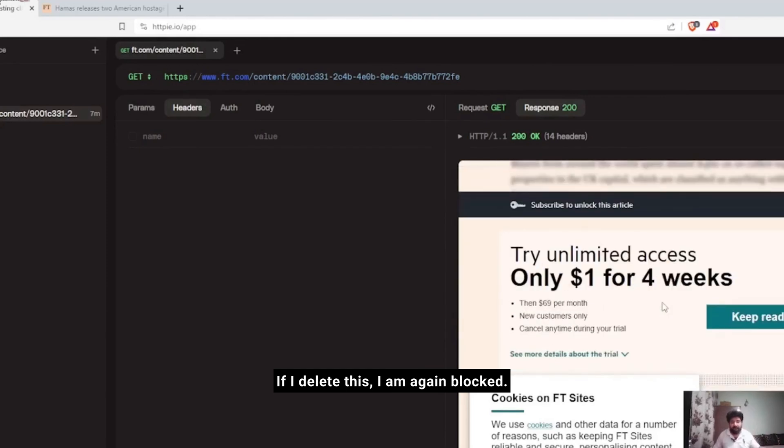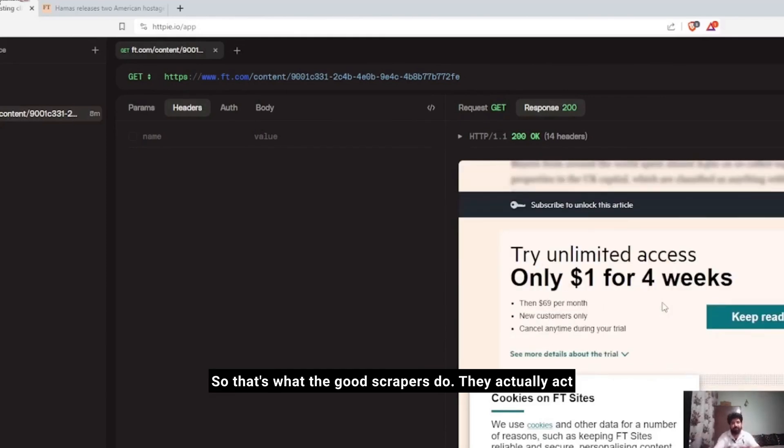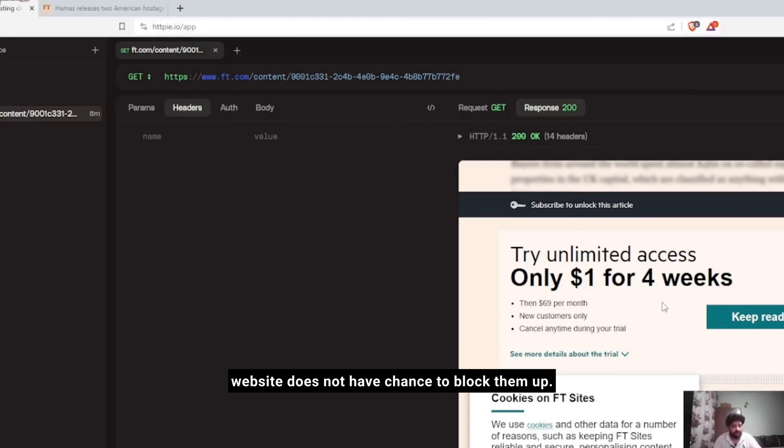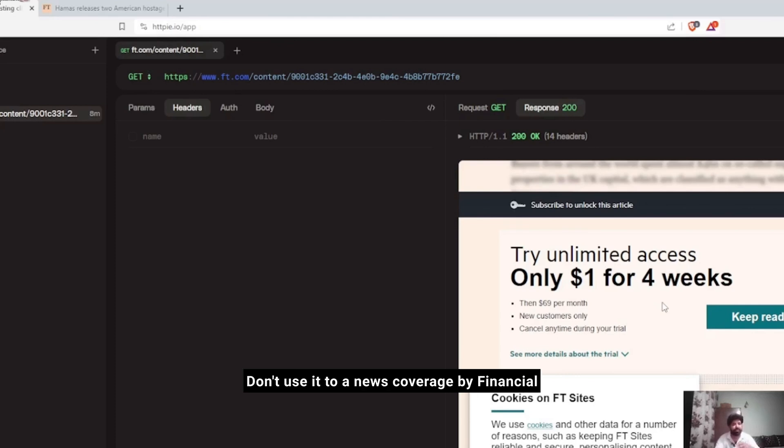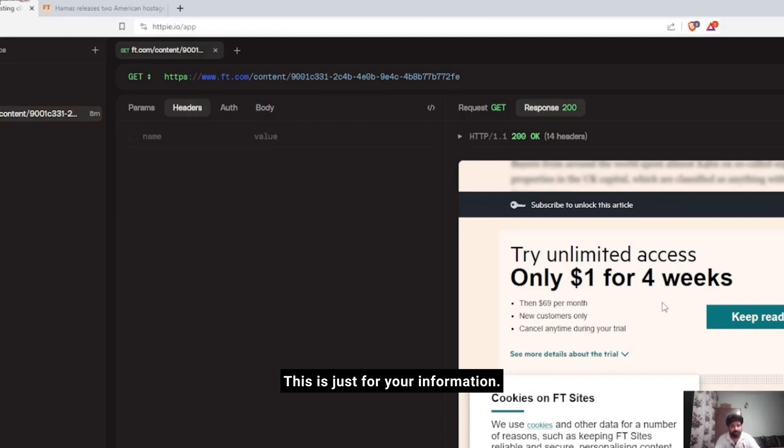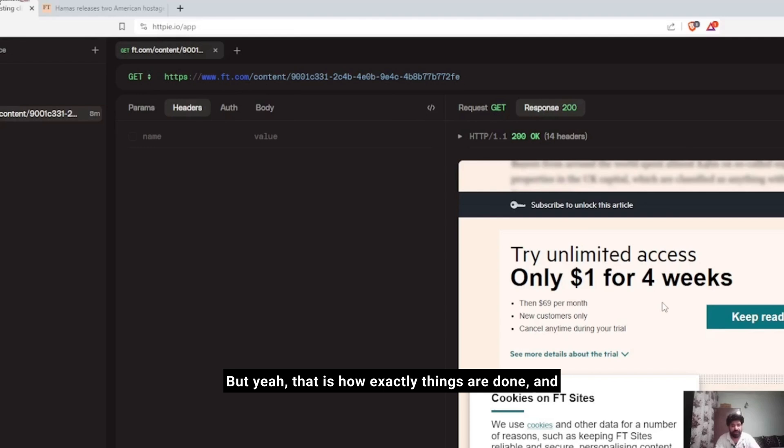That's what good scrapers do - they actually act like a Google crawler to different websites and the website does not have a chance to block them. This is just for information purposes. Don't use it to read the news coverage by Financial Times or any other newspaper or publisher.